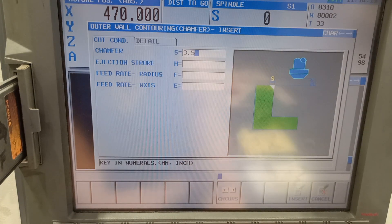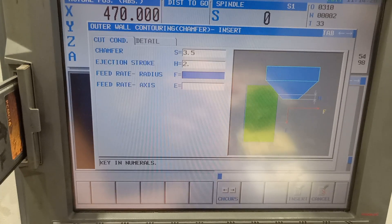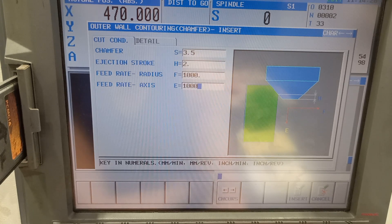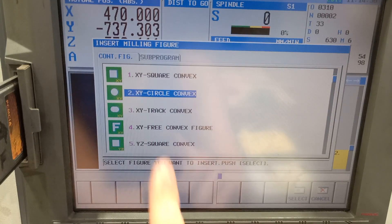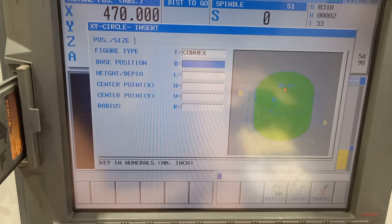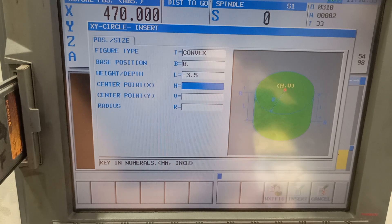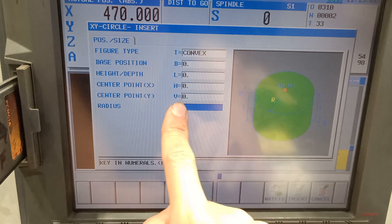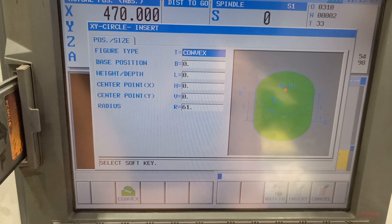I want a 3.5 chamfer, and I want 2mm below the tip of my chamfer tool. I want to feed at 1000. I'll keep the rest the same and select circle convex. Base position 0. For the height or depth I can put 0 or minus 3.5 — it doesn't really matter, just keep that one at 0. Center point is 0,0 and the radius of my part is 122 divided by 2, so 61.